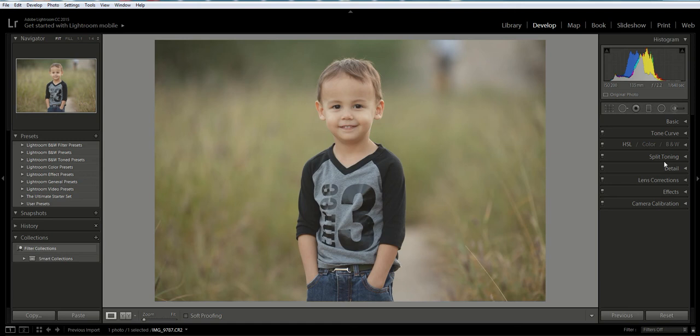Hi there, it's Emily with Cozy Clicks. Today I'm going to show you how to get great skin tones using the HSL panel in Lightroom. Now there's a couple things you've got to do before you get into this.